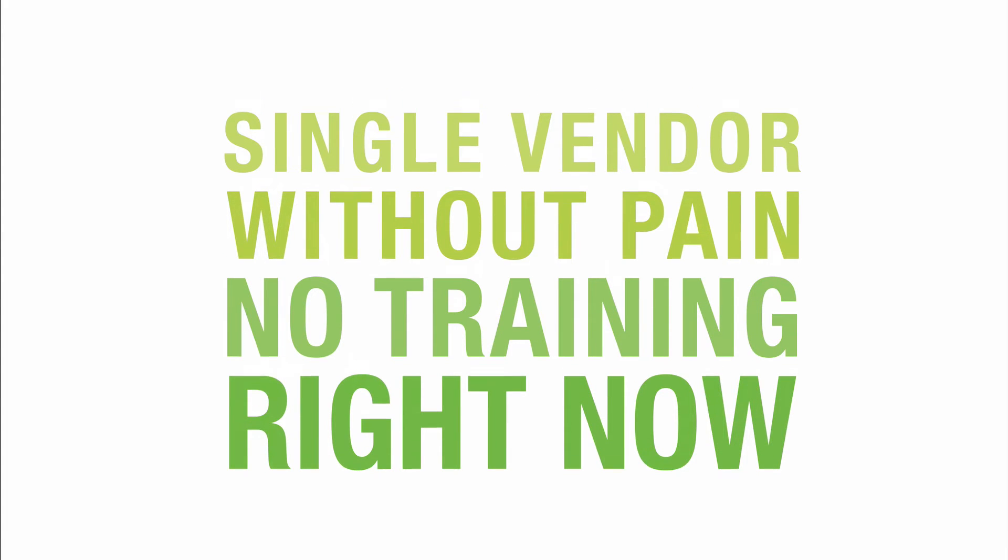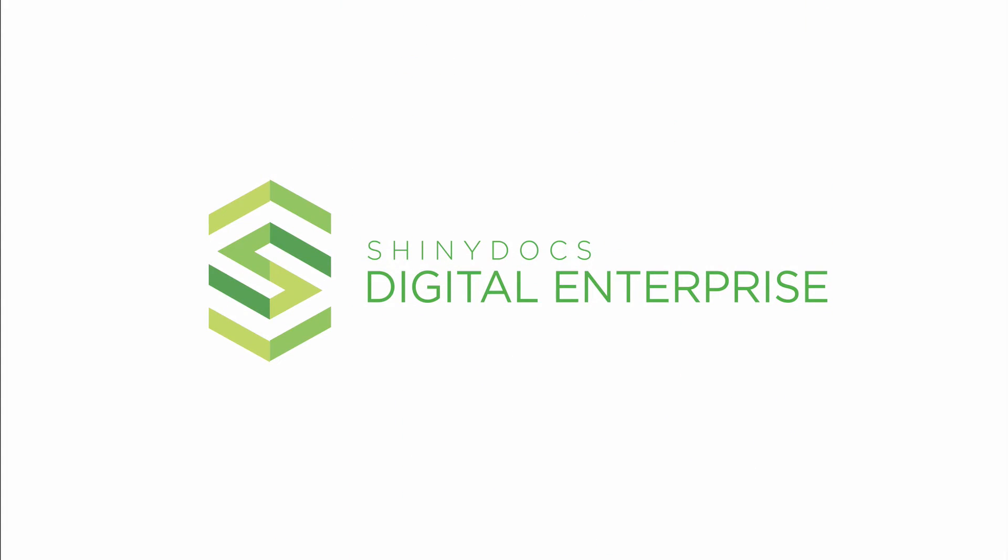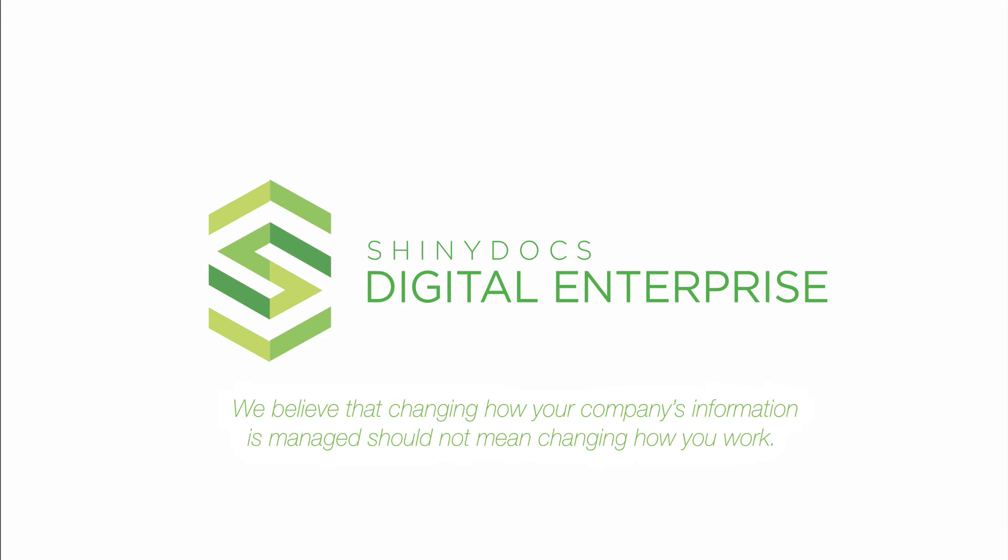Introducing ShinyDocs Digital Enterprise. We believe that changing how your company's information is managed should not mean changing how you work.